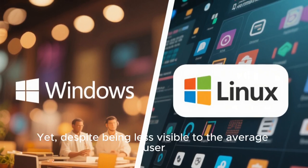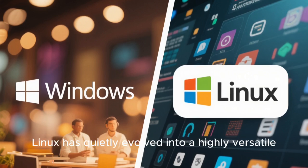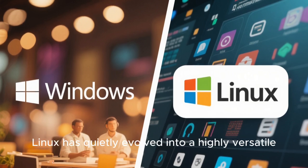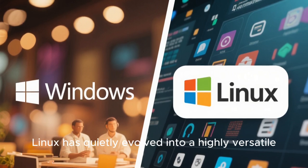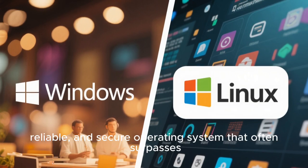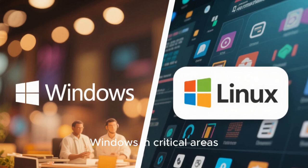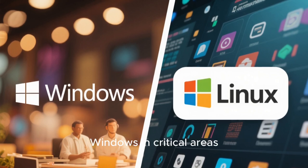Yet, despite being less visible to the average user, Linux has quietly evolved into a highly versatile, reliable, and secure operating system that often surpasses Windows in critical areas.